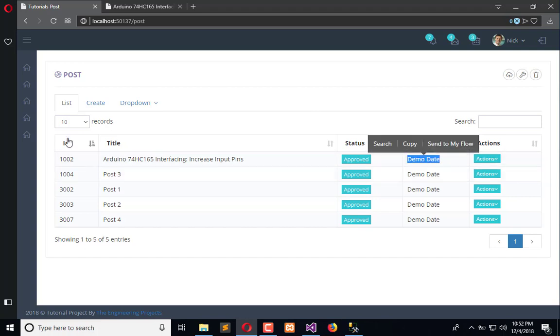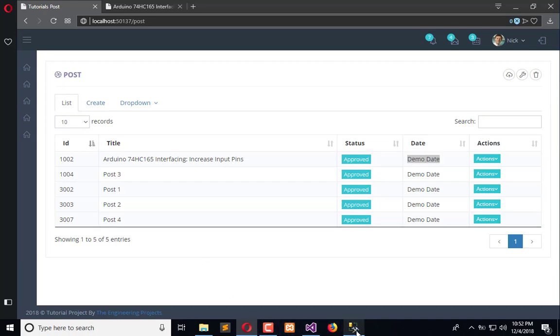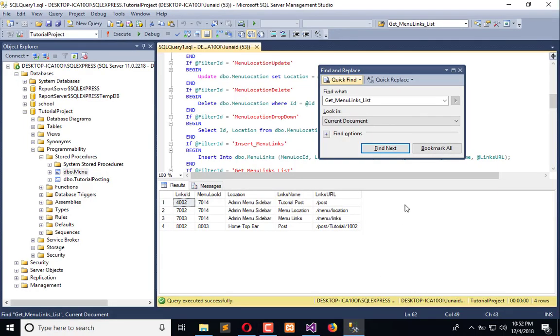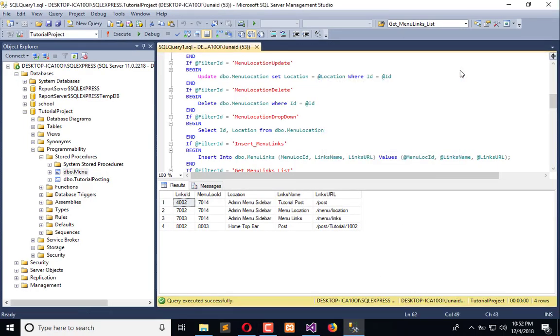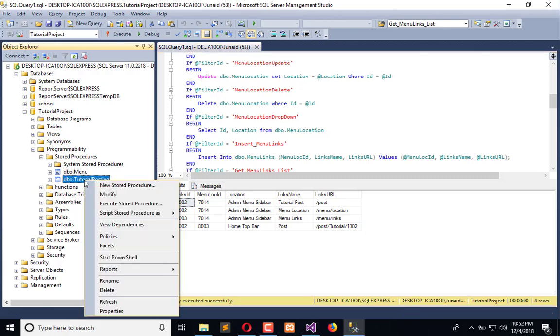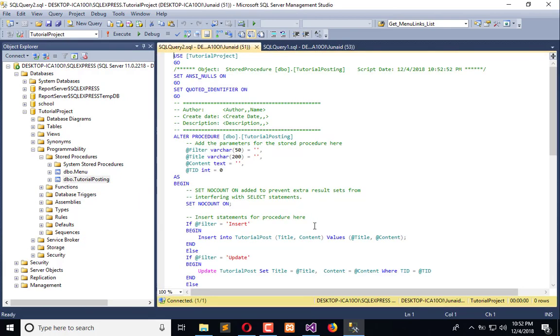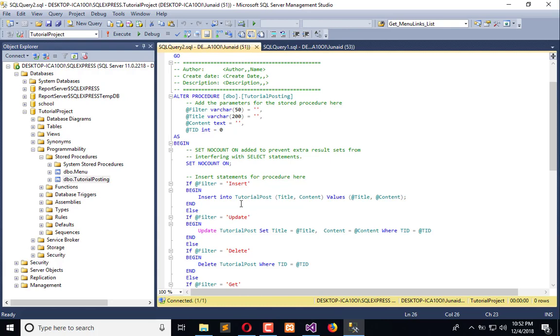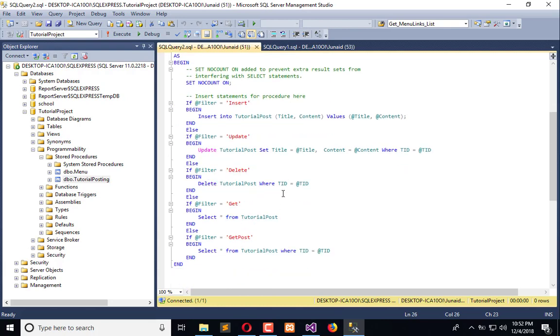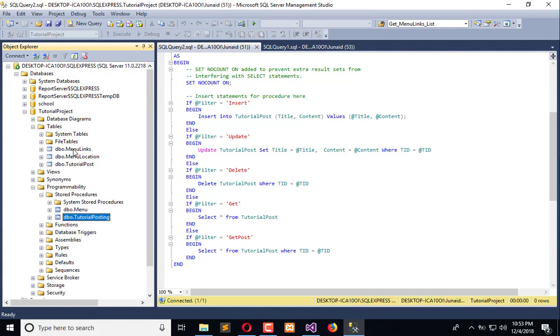So let's go to the database. Here is the tutorial post procedure. You can see we have CRUD operations declared here, but before updating this we need to add fields within the table.